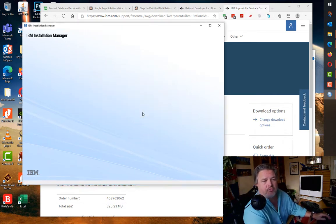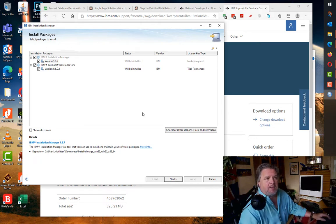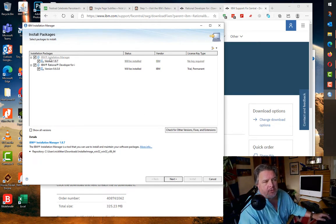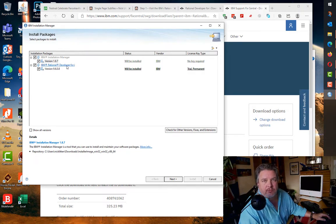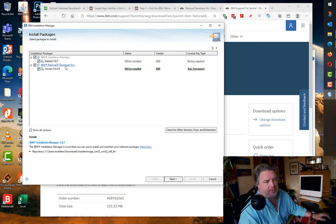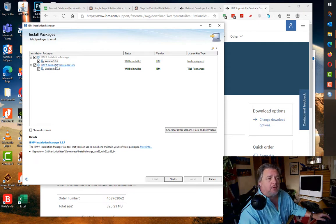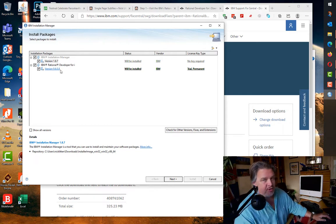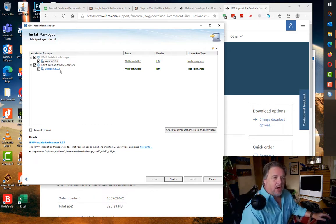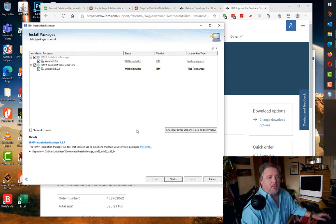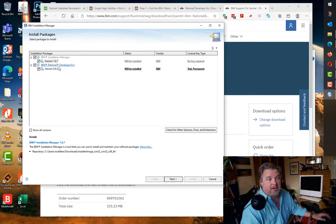This is the install manager running. It's told me it's going to install the IBM Install Manager version 187, and it's gone off and looked at the latest version of Rational Developer. Not only am I going to install 9.6, I'm also going to install the latest fix pack, immediately upgrading it to 9.6.0.8.